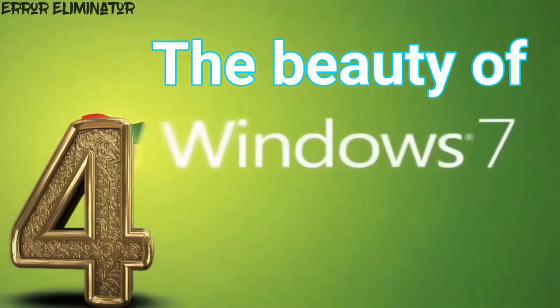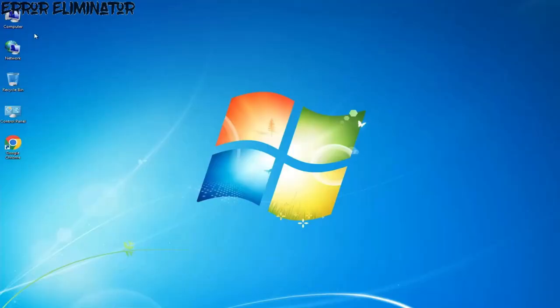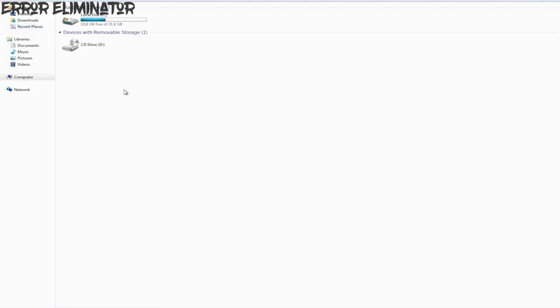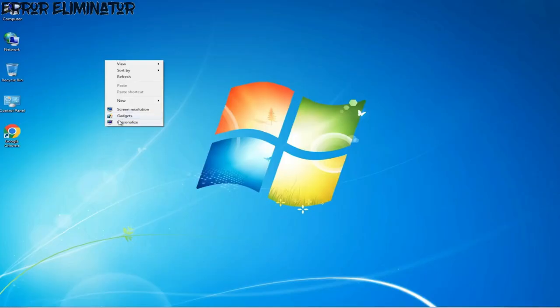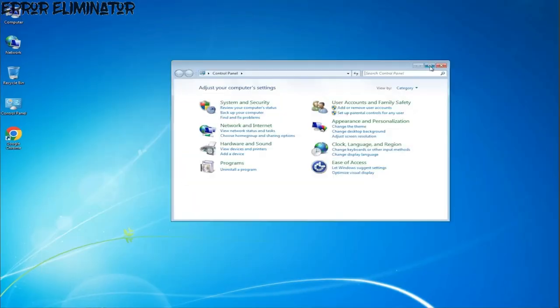Reason number 4: Windows 7 is beautiful. Some may be surprised, but from my point of view, Windows 7 has the most beautiful and easy interface among all other systems.